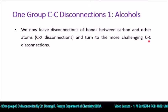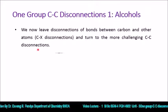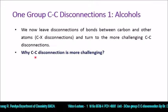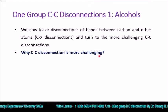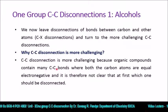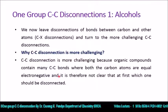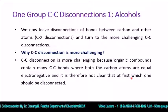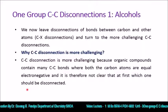When we discuss CC disconnection, it is more challenging. Why is CC disconnection more challenging? Because organic compounds contain many carbon-carbon bonds which have equal electronegativity. Where both carbon atoms have equal electronegativity, it is not clear which bond should be disconnected or where to put the dashed or wiggly line to show the disconnection.